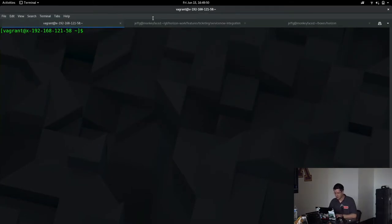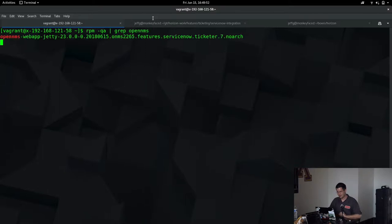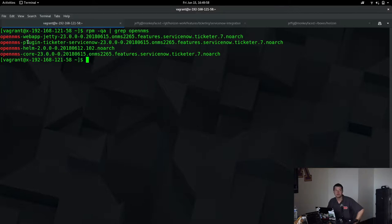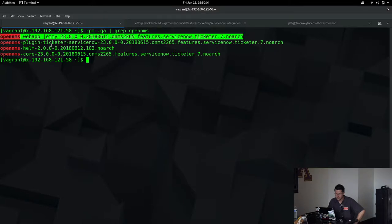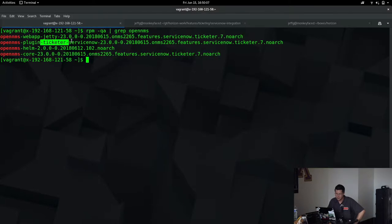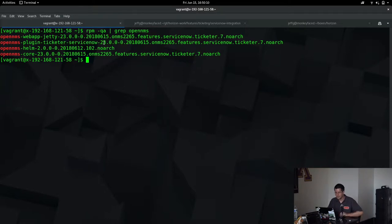So I'll show you first that there is nothing up my sleeve. All of the stuff on this system, this is a vagrant box that I'm running on. This is all installed from RPMs that were built by Bamboo, our continuous integration system. So I've got the regular old web app and core, and then I've got the Ticketer ServiceNow plug-in RPM installed as well.